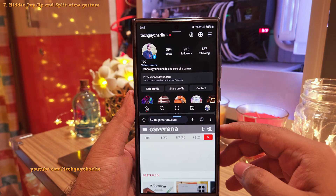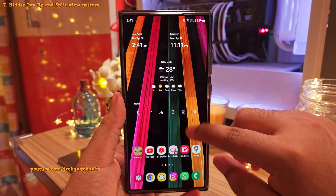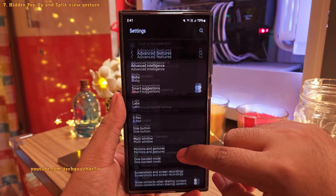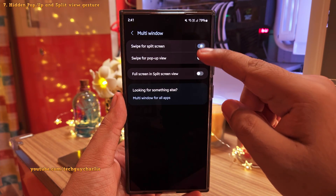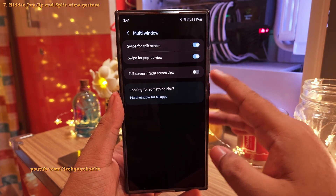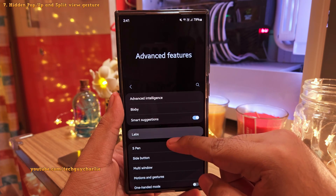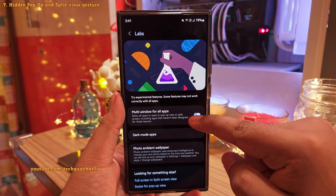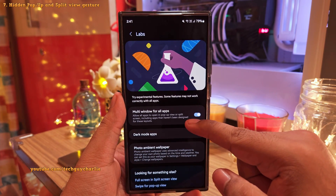These gestures are not enabled by default, so you will have to head into Settings, scroll down to Advanced Features, tap on Multi-window, and enable Swipe for Split Screen and Swipe for Pop-up View. Then go back into Advanced Features, tap on Labs, and enable Multi-window for All Apps. This will allow all of the apps on the phone to utilize the split or multi-view mode.